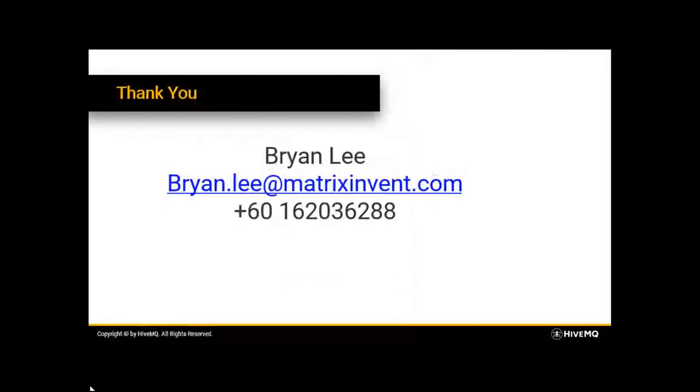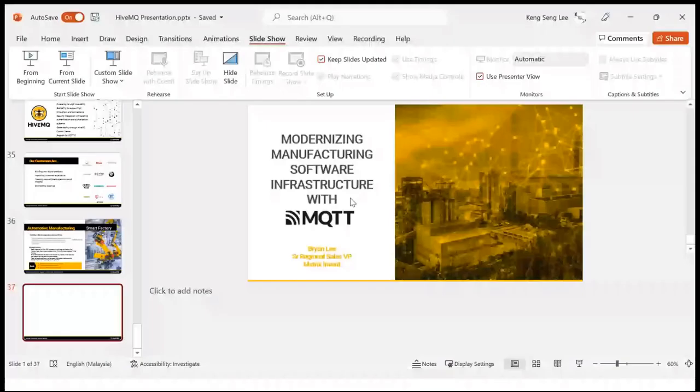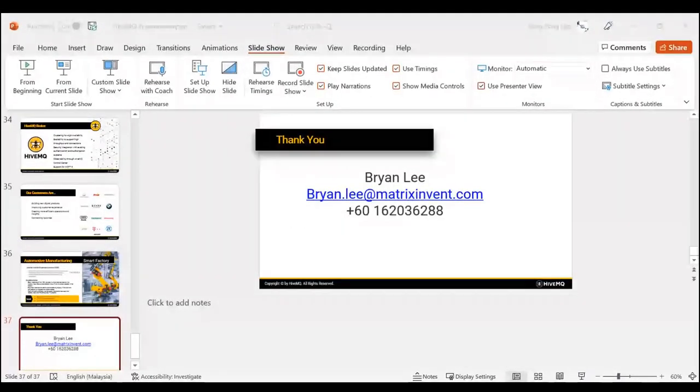Time is up. It's been about 30 minutes and we are welcome for any questions that you have. Thank you.